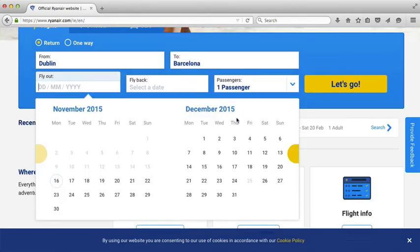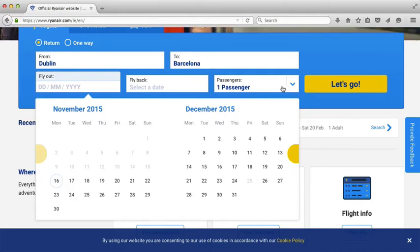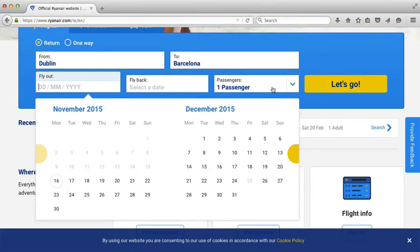Once I've picked my destination, the form expands to include information about the dates that I want to fly and also whether I'm flying by myself or with other people.